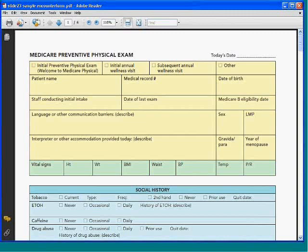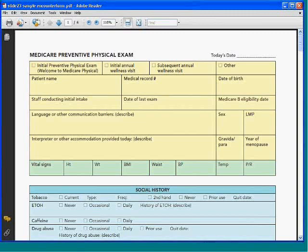This is the preventive physical exam — it's a great form to use for the annual wellness visit. The first part covers all the demographics as well as who did the initial intake. One of the things you'll want to think about is who in your staff can do a lot of this work up front before you even see the patient, so that all of your information is on these forms in your system and you're set to go.